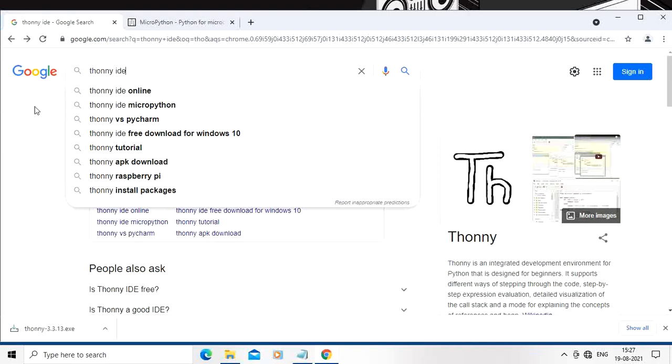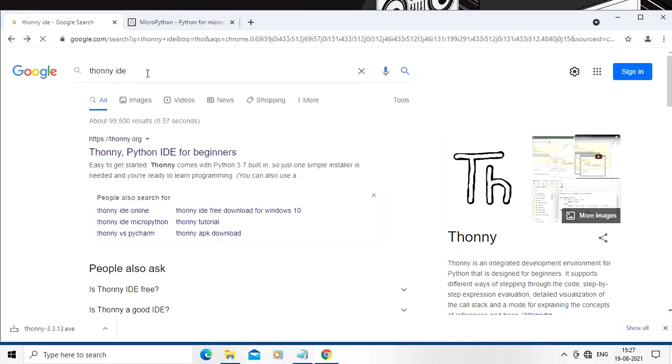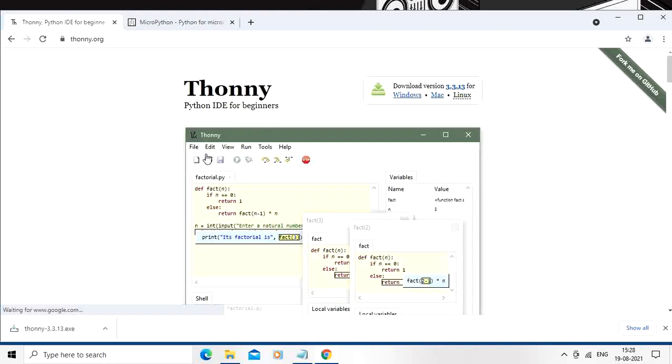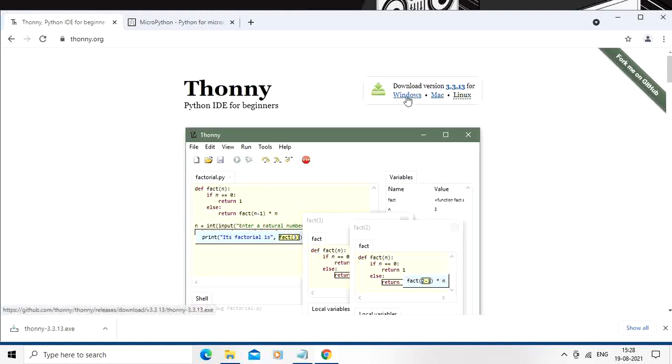Now let us start downloading the Thonny IDE. For that purpose, you need to type Thonny ID in the Google search window and press enter. So thonny.org website is open. You can download the setup file as per your OS. I am interested in Windows, so I am going to download the setup file for Windows.